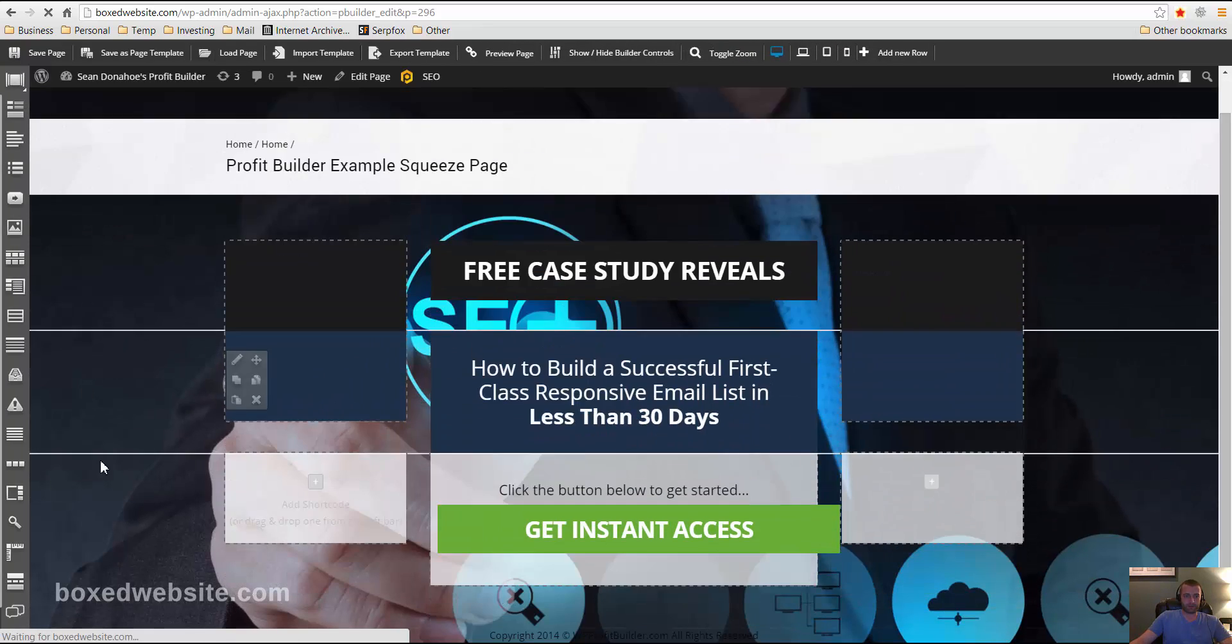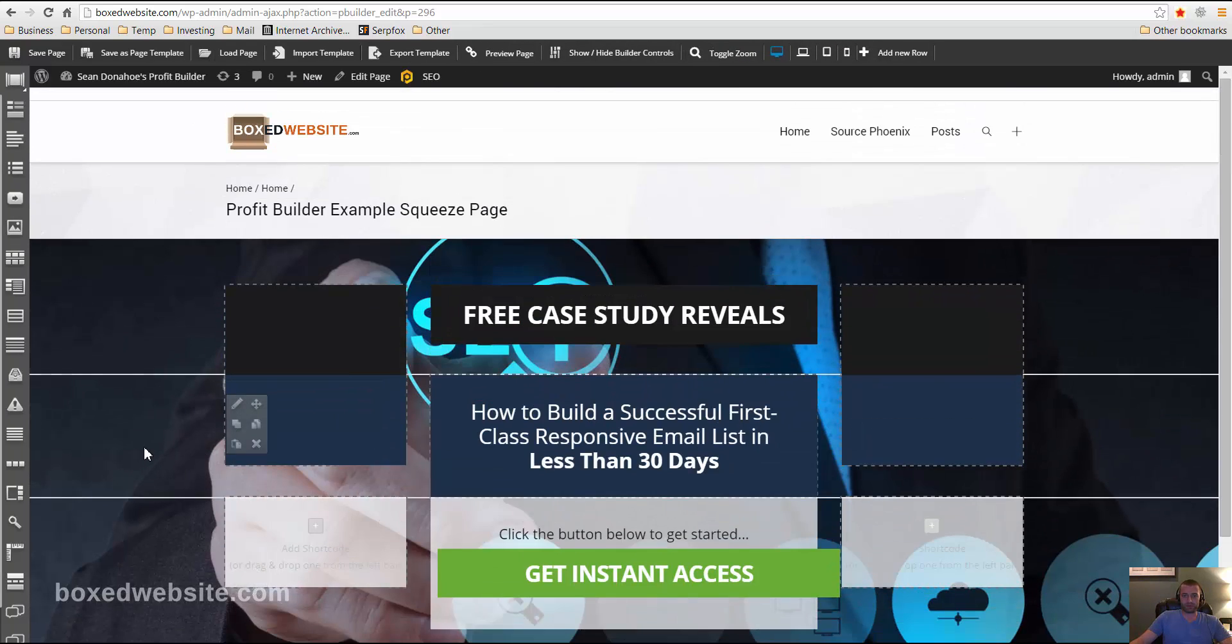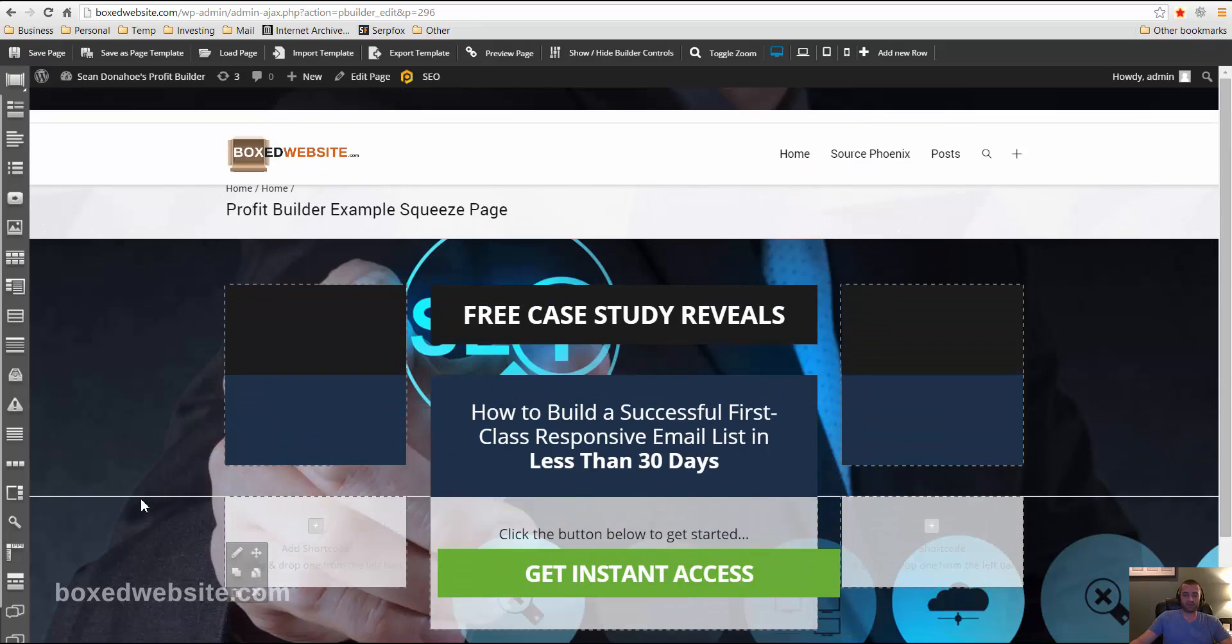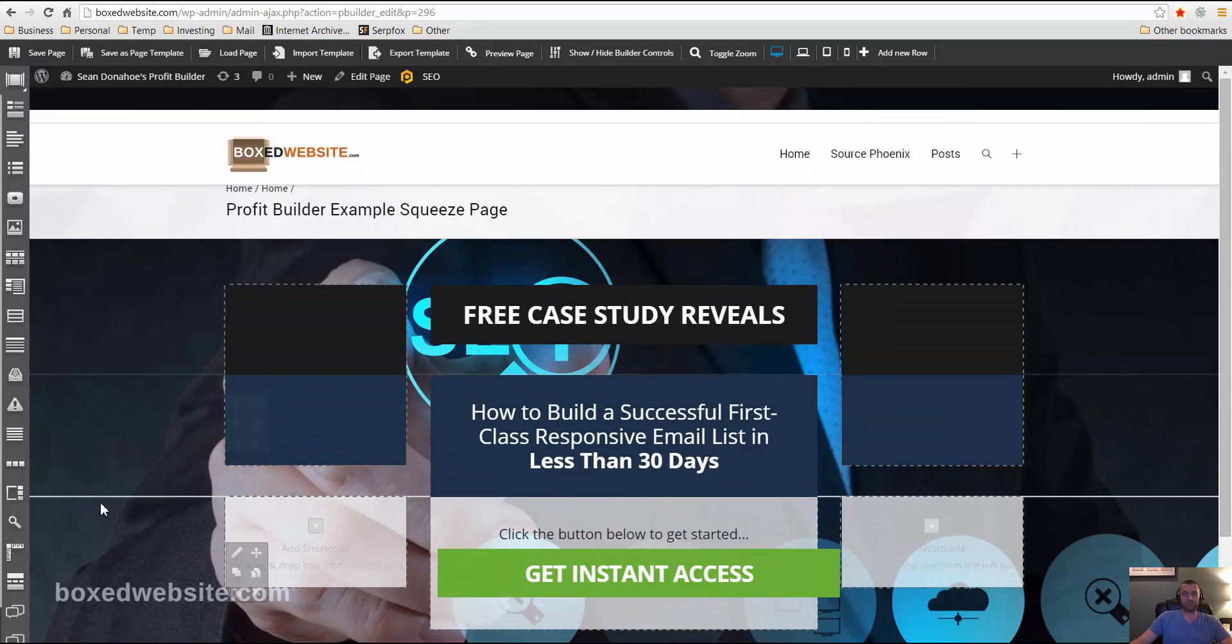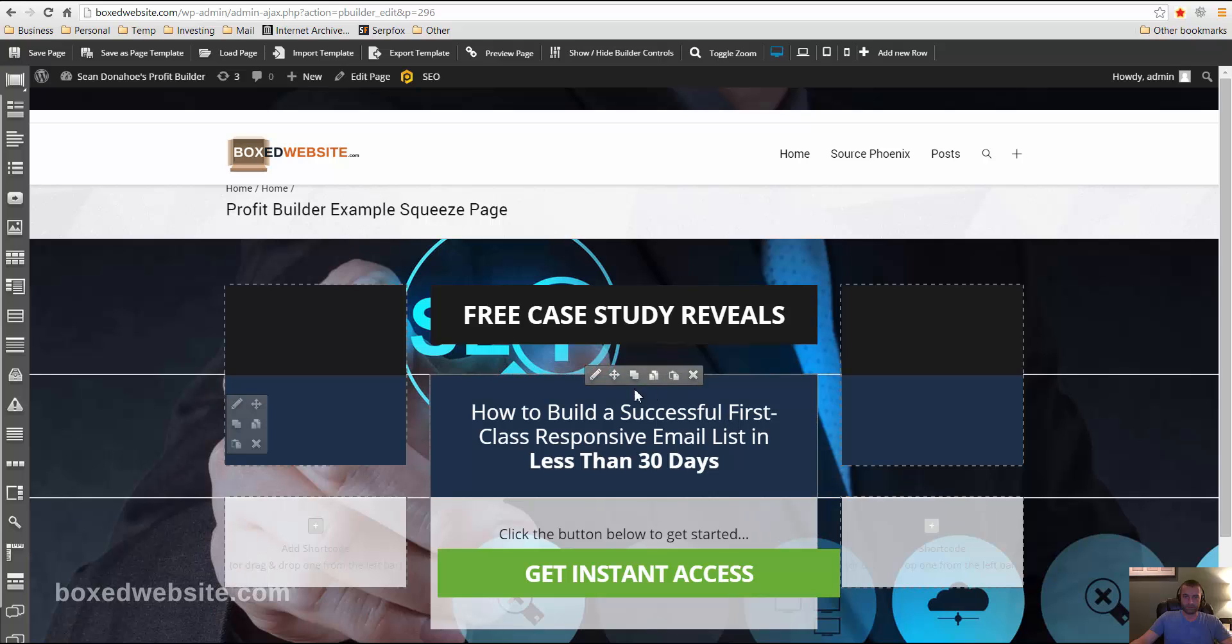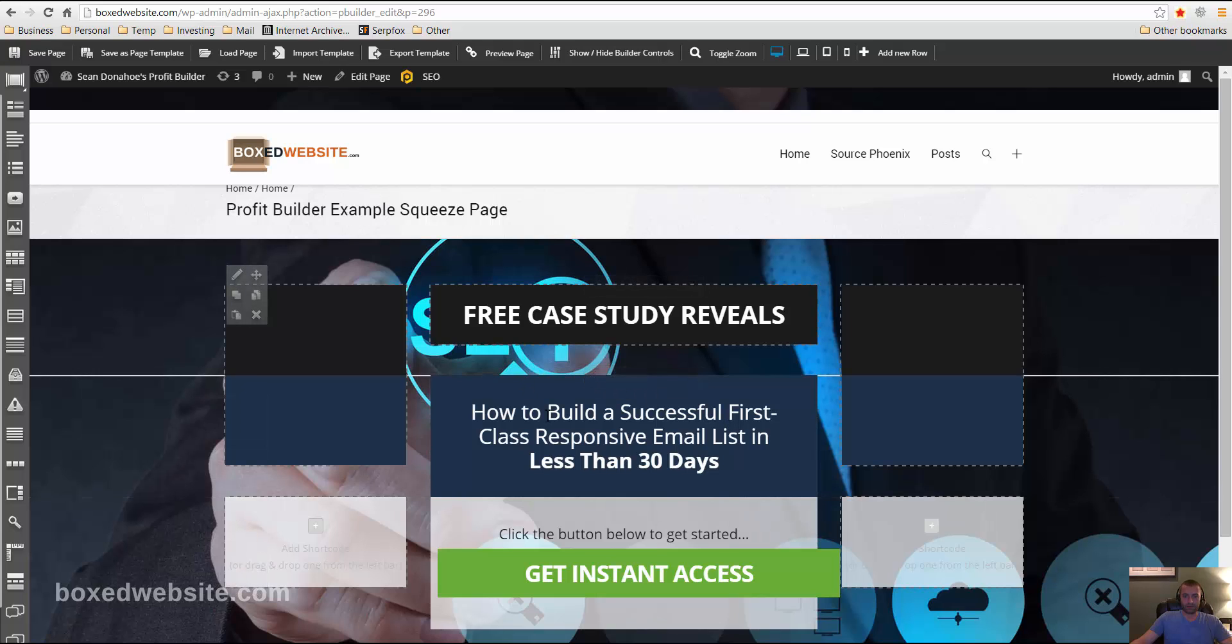So, you can do that with any image, a solid background. You can do a video. You can do HTML5 videos, whether you embed them or whether you upload them, the MPEG-4 file yourself. Okay, and now in order to, this is probably one of the most important parts of the profit builder components.